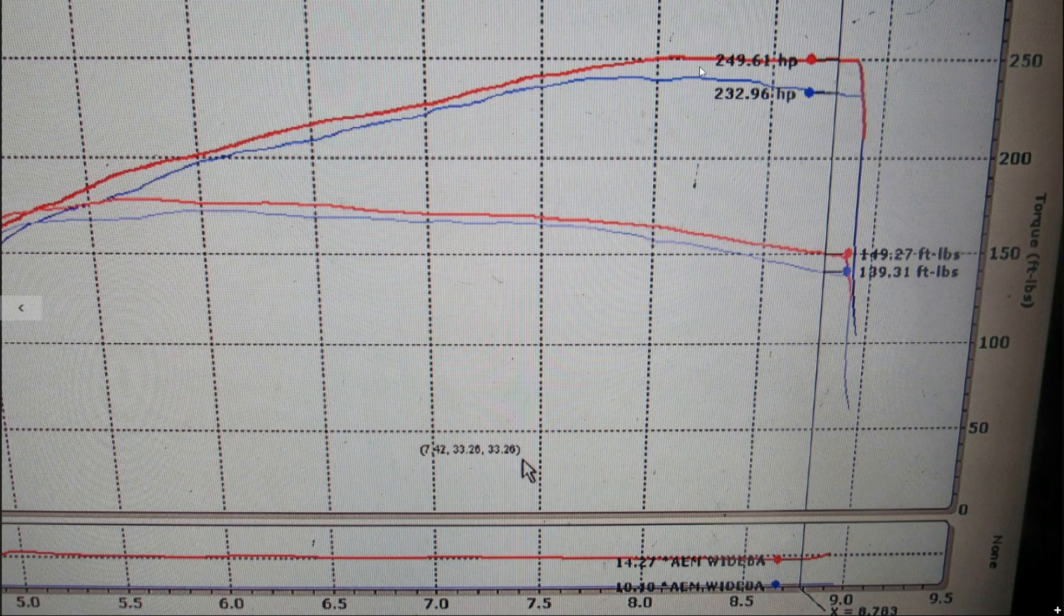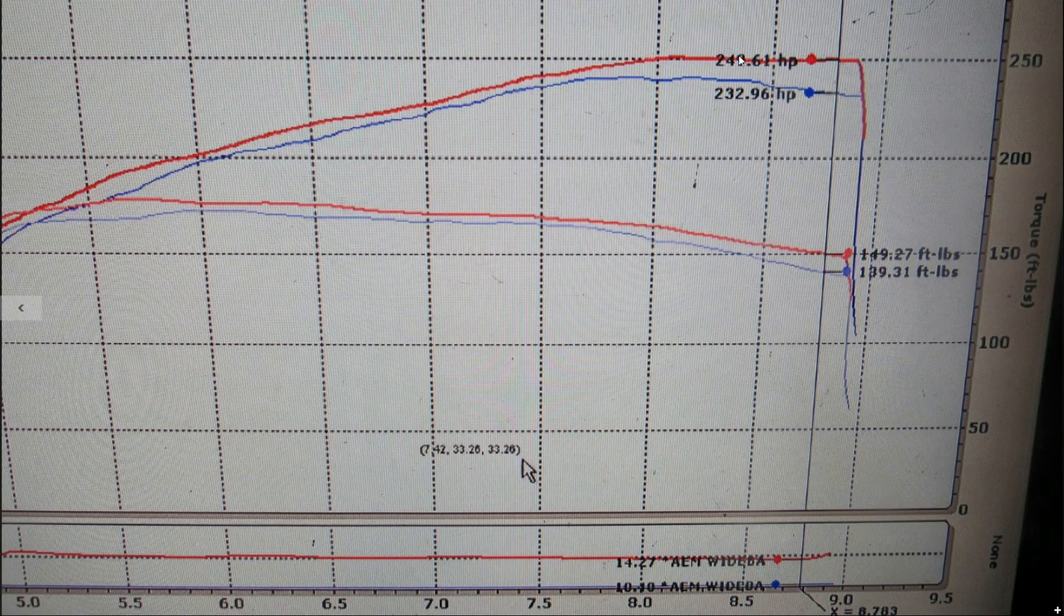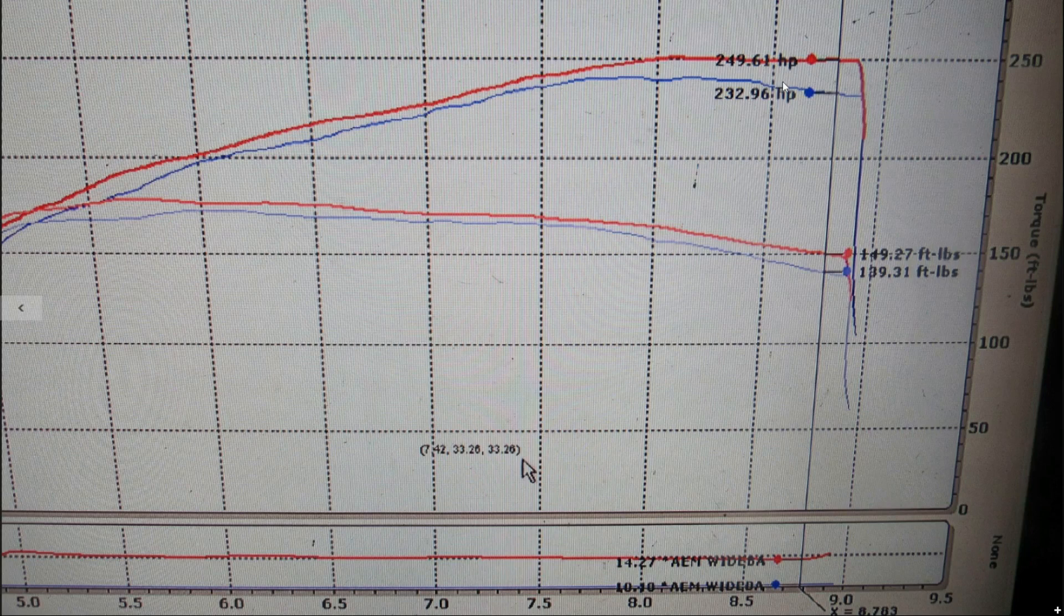But once you get to higher RPM, it just falls off slowly. Whereas the RBC just takes that power level and holds it right there. At the peak RPM here, we're able to see about a 17 horsepower and 10 foot-pounds gain.